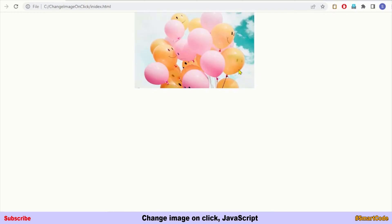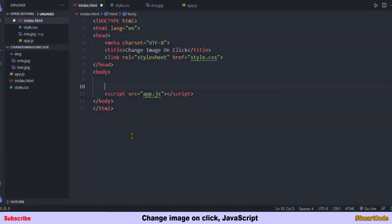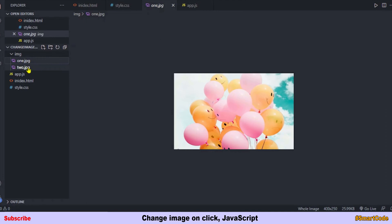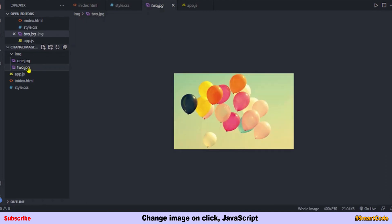Let's jump into the code and start development. You can see my code editor. To code such an application you need two images. I have two images: one.jpg and two.jpg, and the size of both images is the same — 400 by 250 pixels.